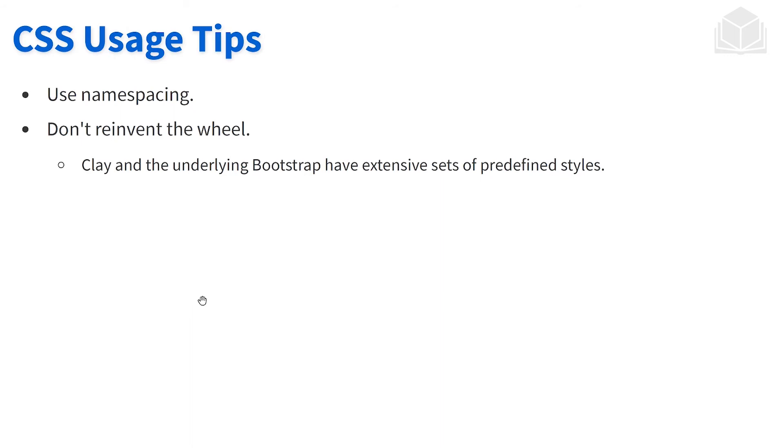A couple of tips and tricks as we wrap up our discussion on CSS. You're going to want to make sure these CSS files are namespaced, right, we don't want any conflicts to be occurring because of naming. And we don't need to reinvent the wheel.